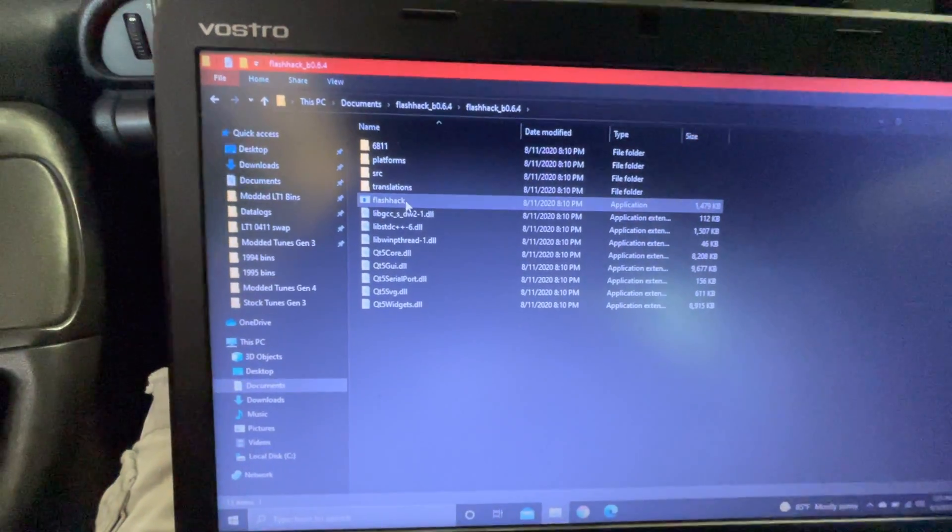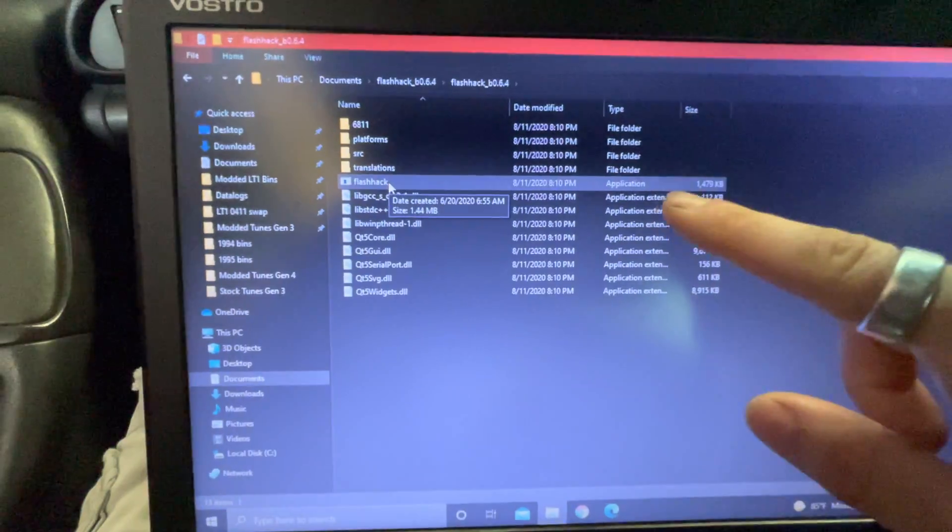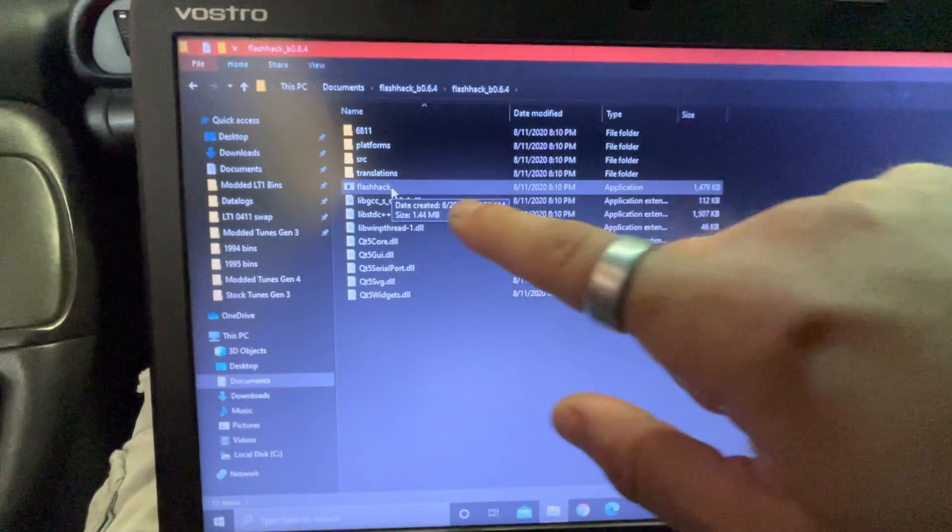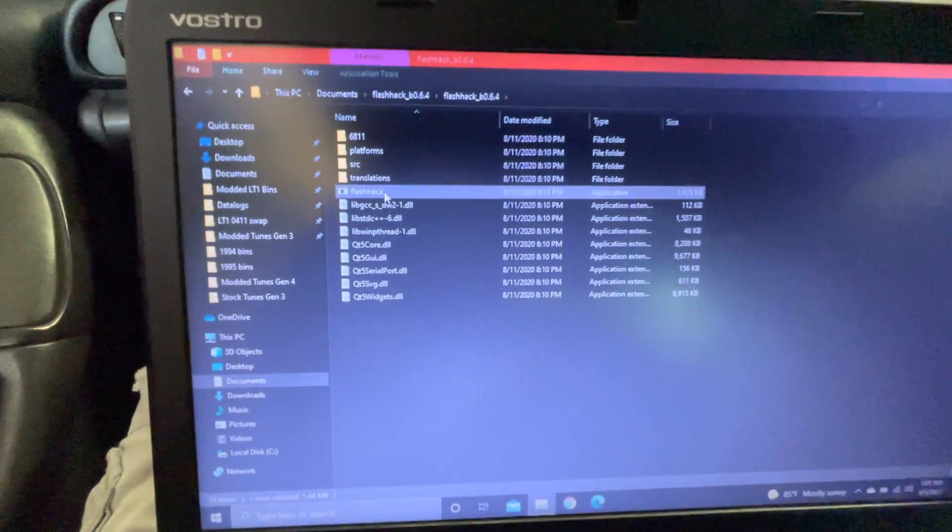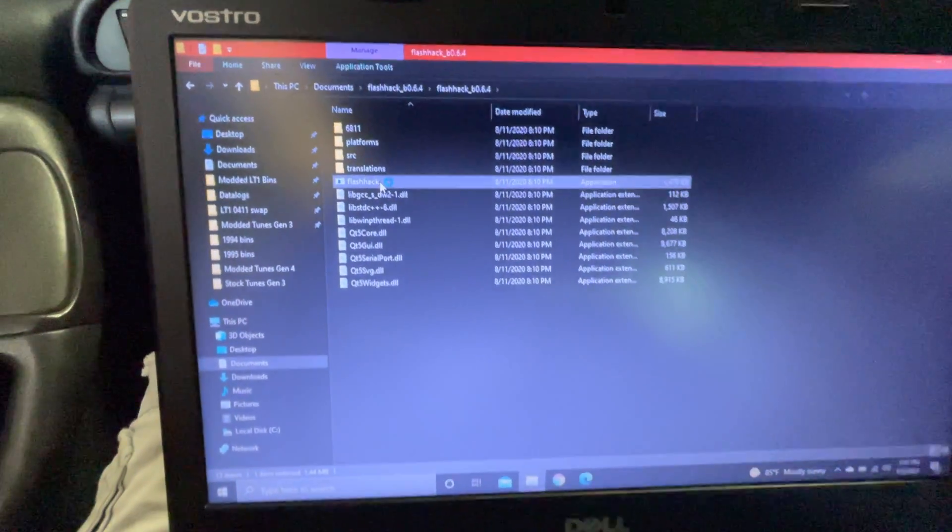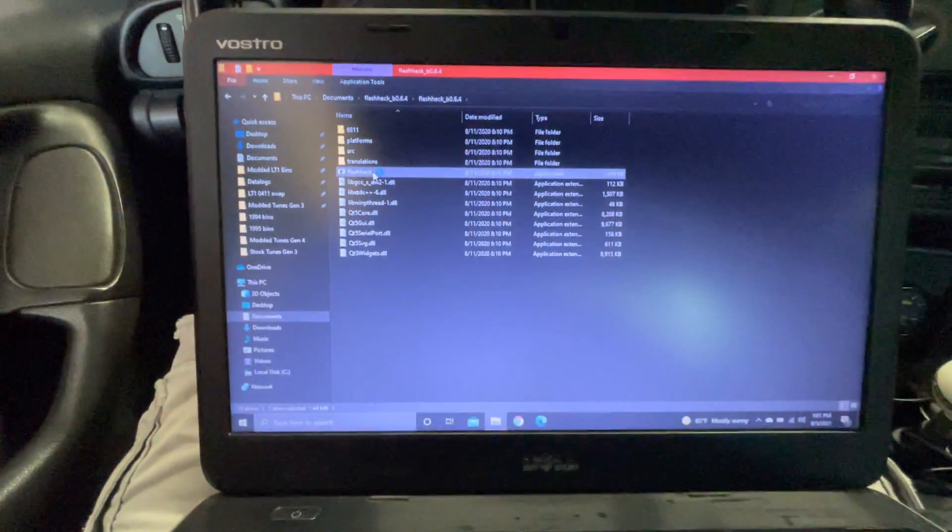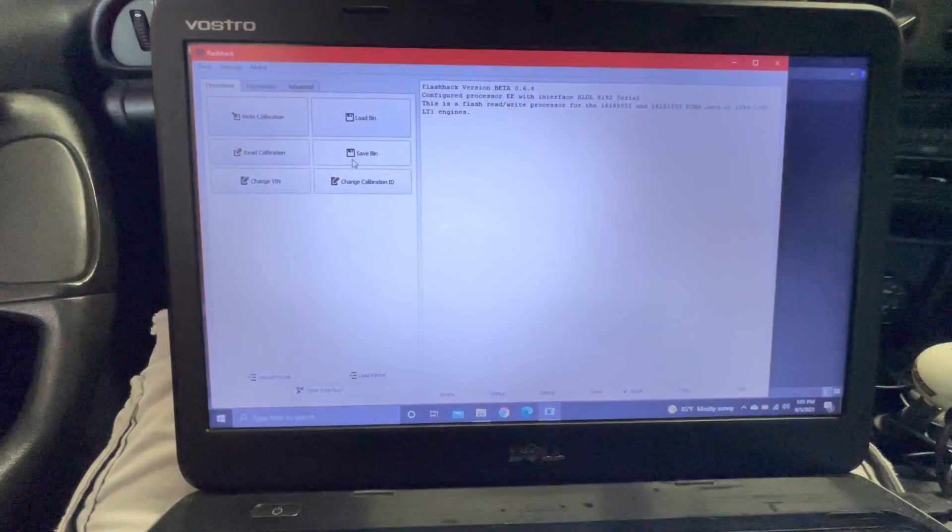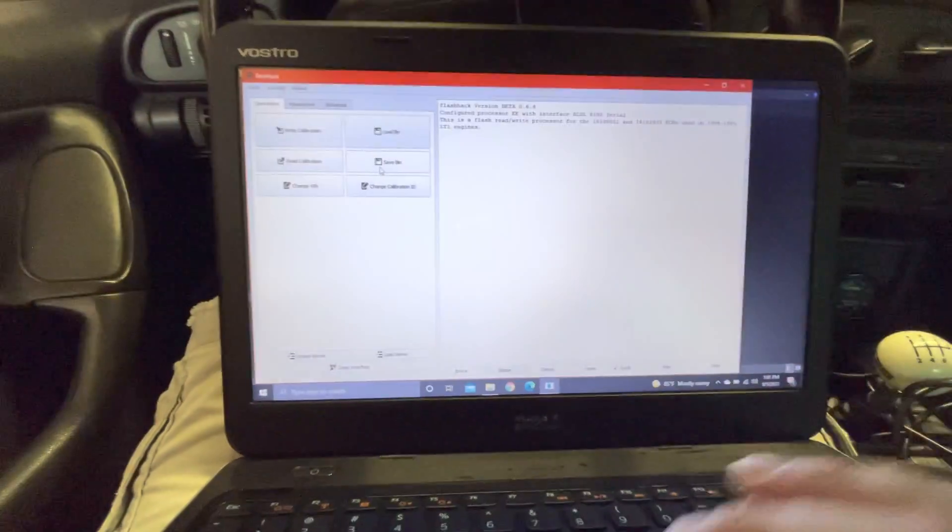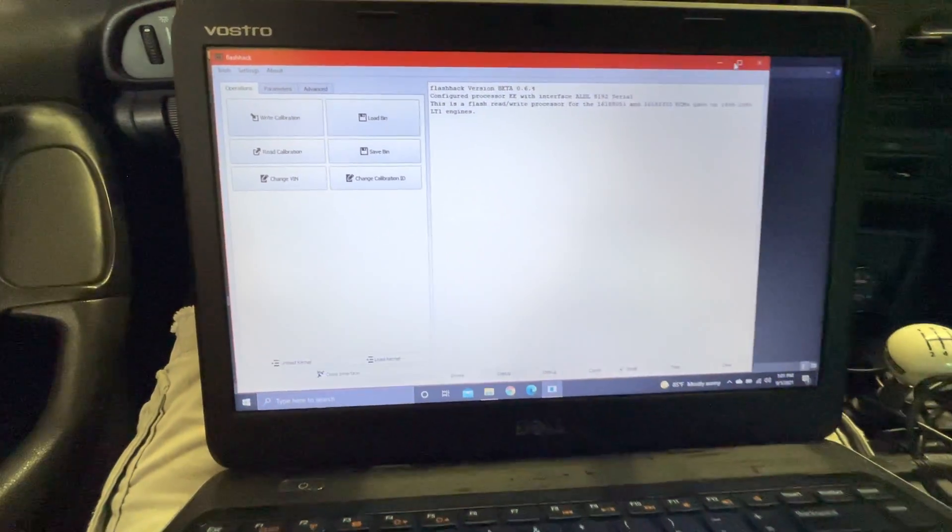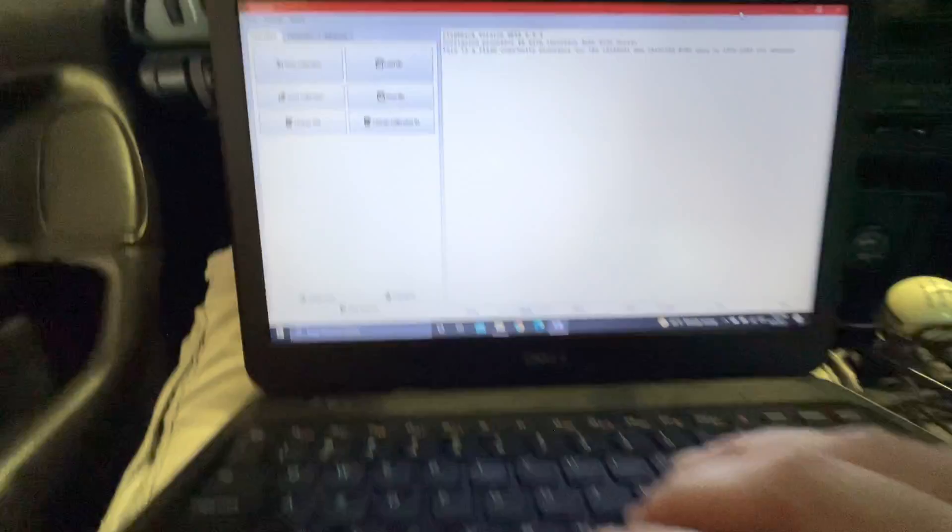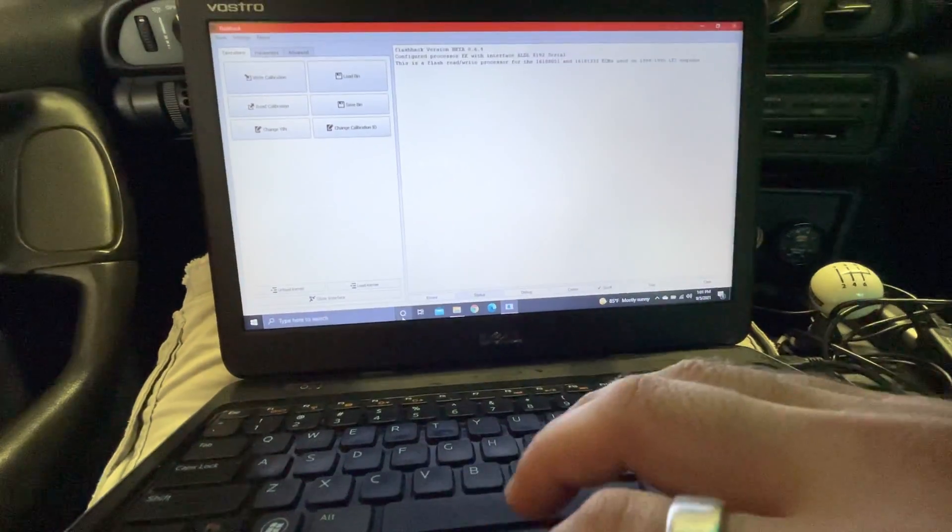What you want to do is click on the application file, which is FlashHack. Double click it. Let's open it up. It's opened up. So on your first run, it's probably not going to look like this.